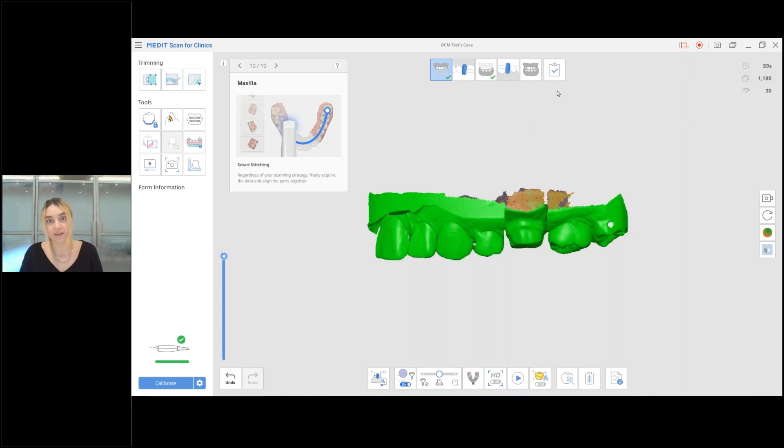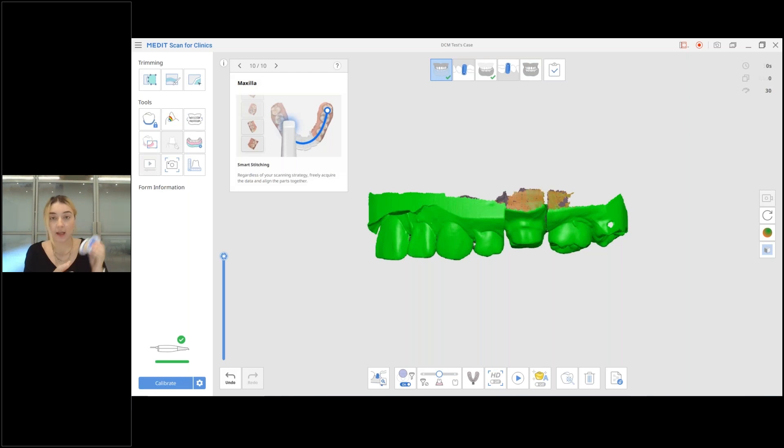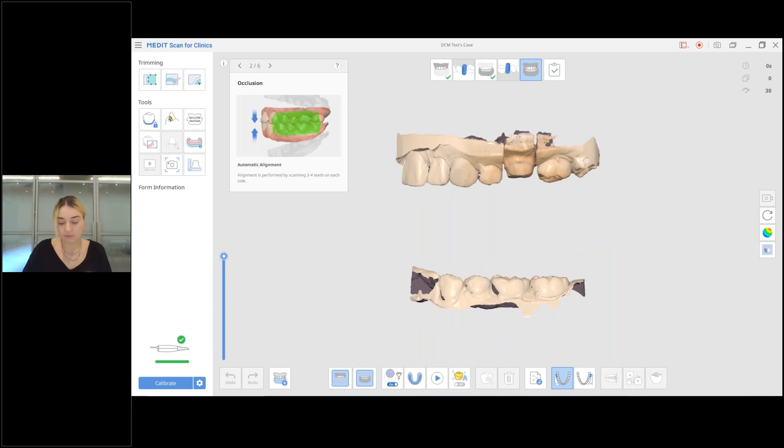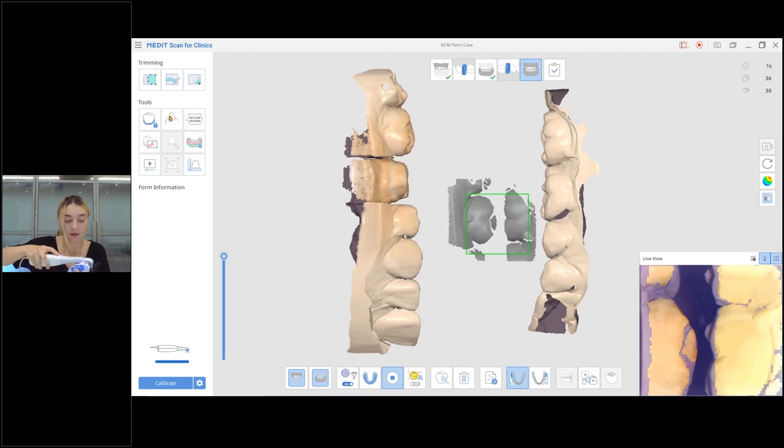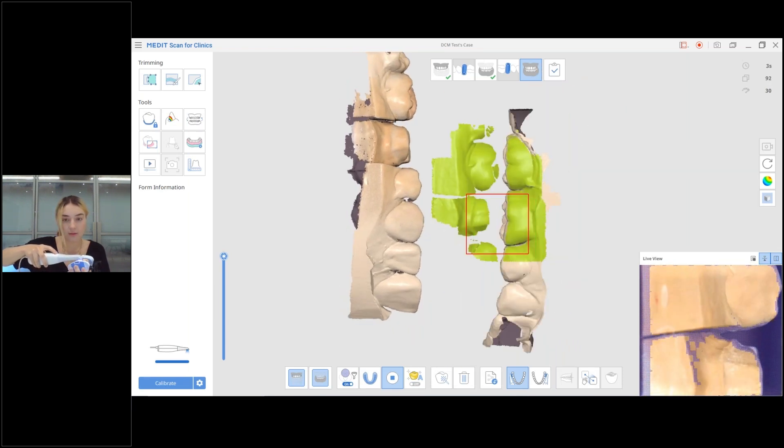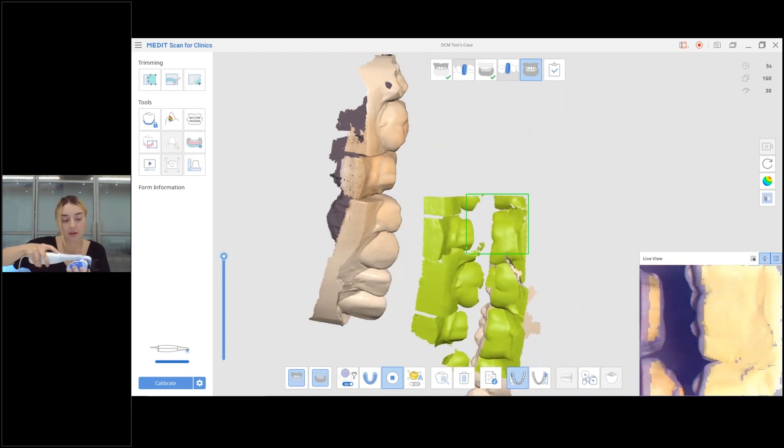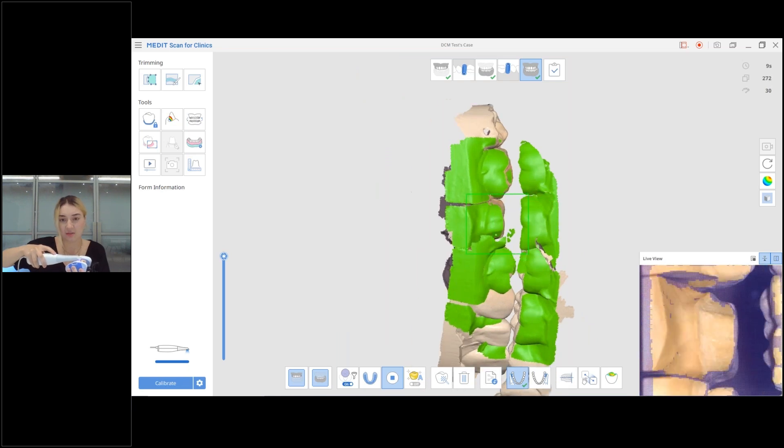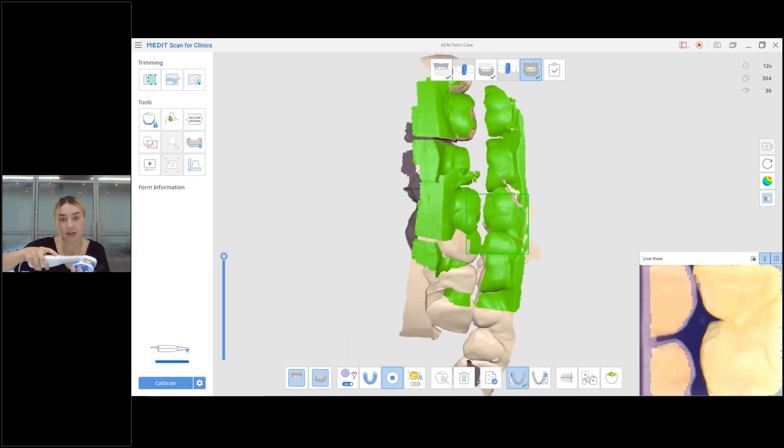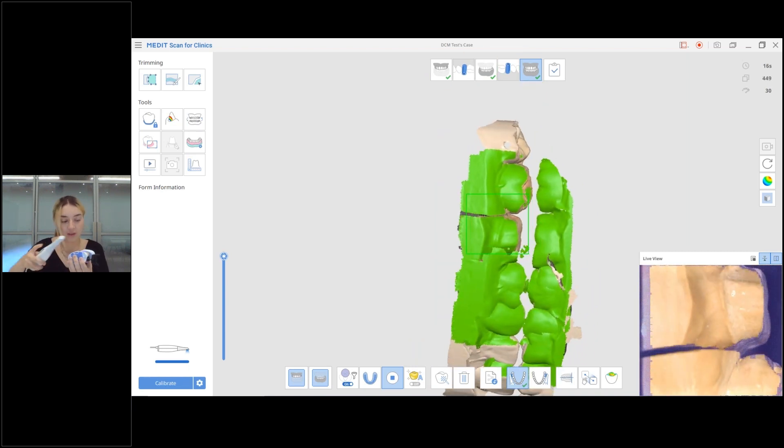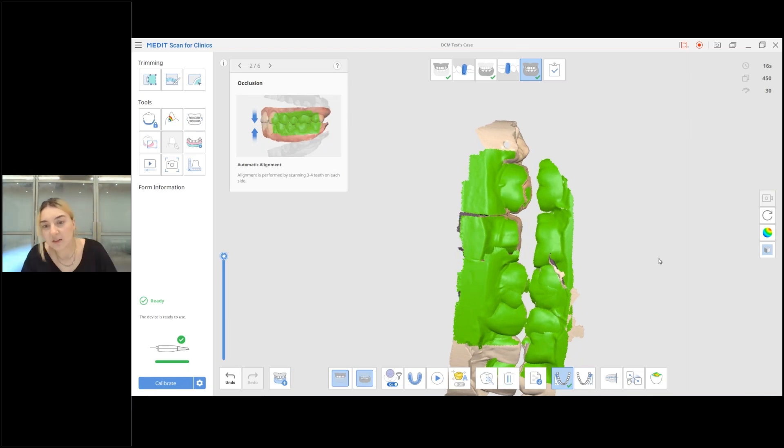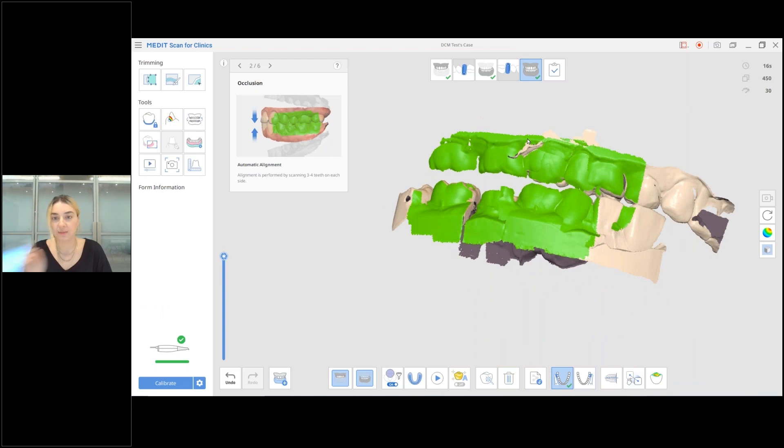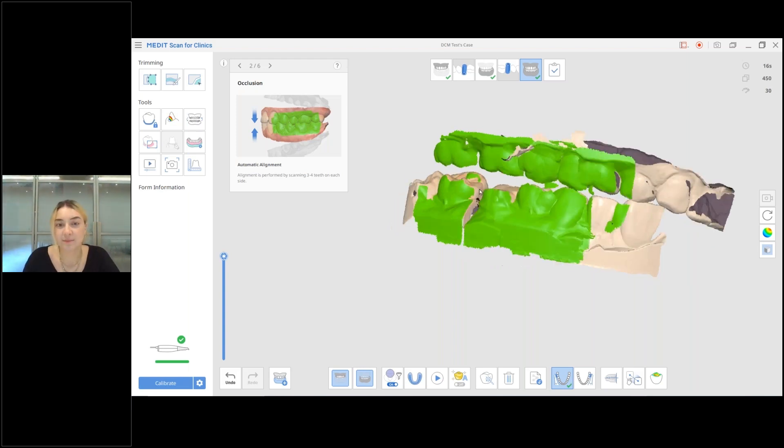And now just as I said before, we're going to scan the occlusion. I'm going to the occlusion stage and I'm just going to scan. As usual, if you have any trouble scanning the occlusion, if it takes some time to align, don't hesitate to just use manual alignment. It's nothing wrong with it, it's totally fine. Here it took me about five, around five teeth to get my occlusion, but we do recommend scanning four teeth on each jaw, even if it becomes green even faster.